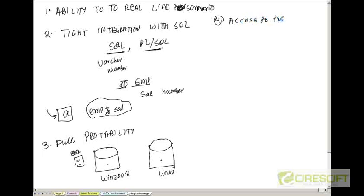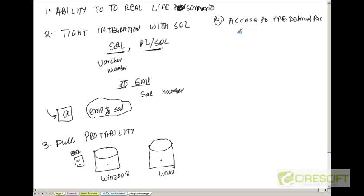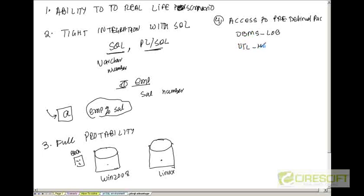Number four is access to predefined packages. Oracle, in order to make developer productivity higher, has given you a lot of libraries, functionalities, packages so you can build applications quickly. For example, dbms underscore lob gives you all the functions and procedures required to write a multimedia application including image processing, file processing. Another package is utl underscore http which makes web-based application development easy.